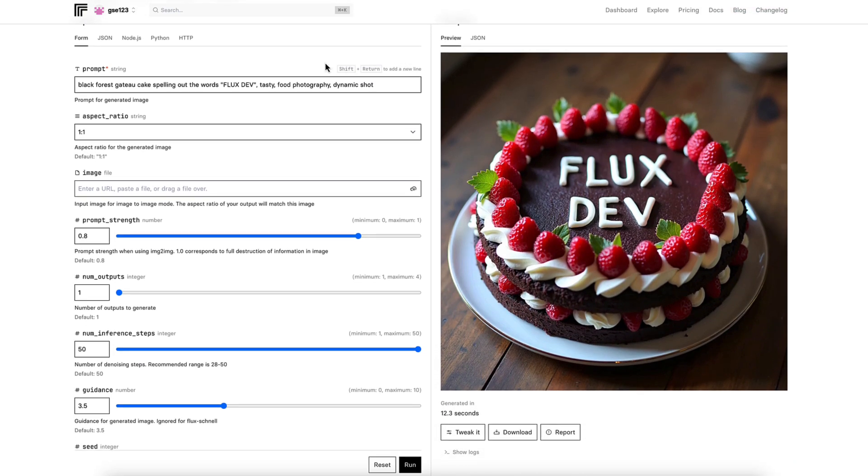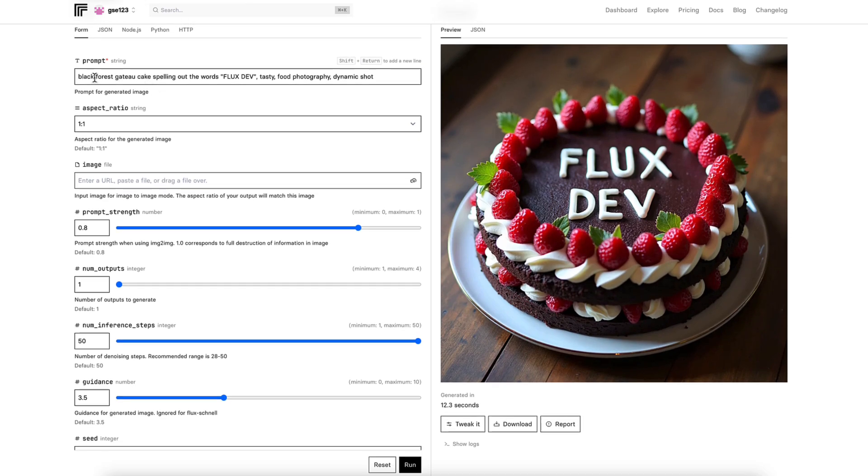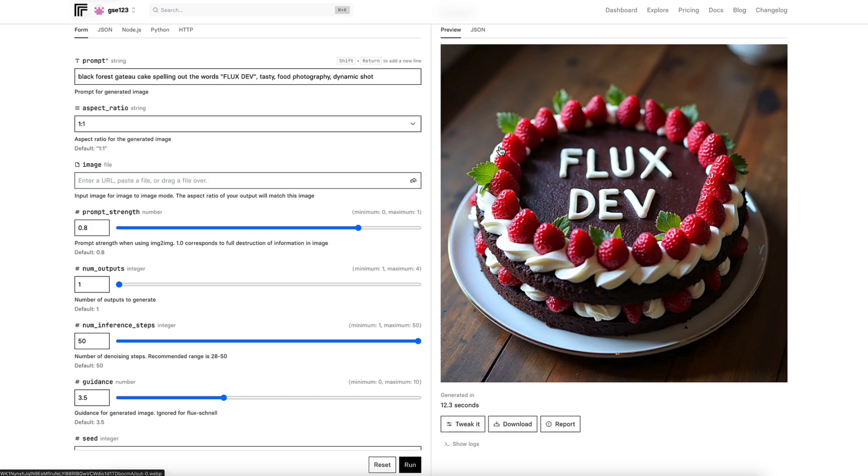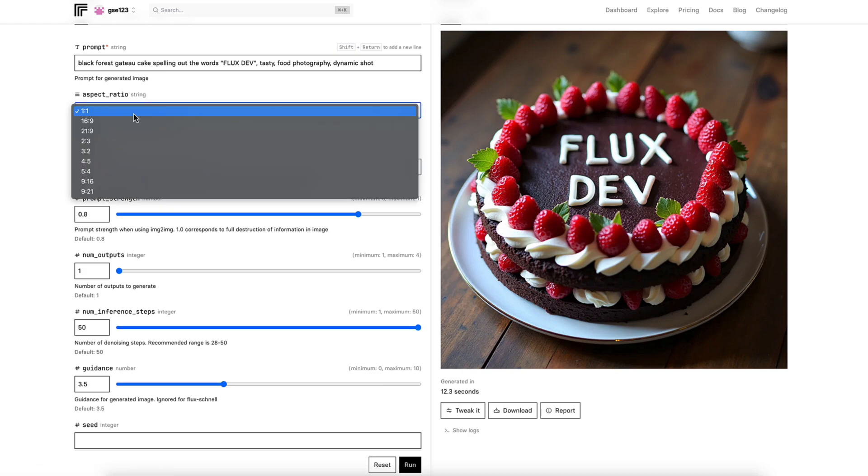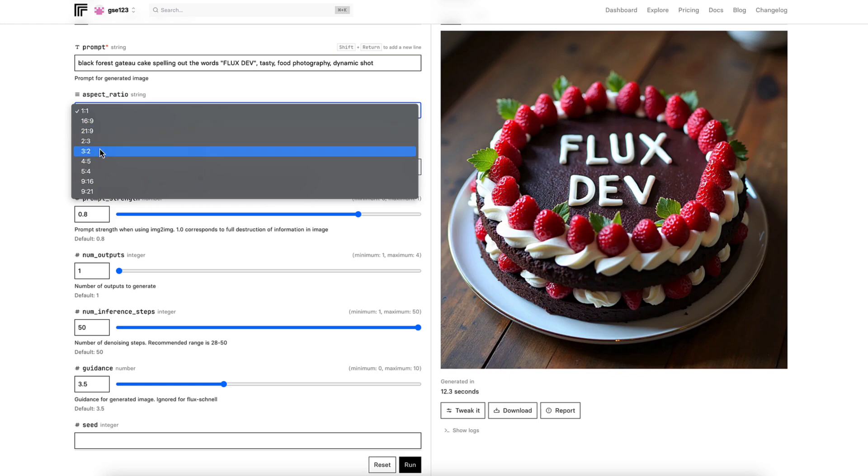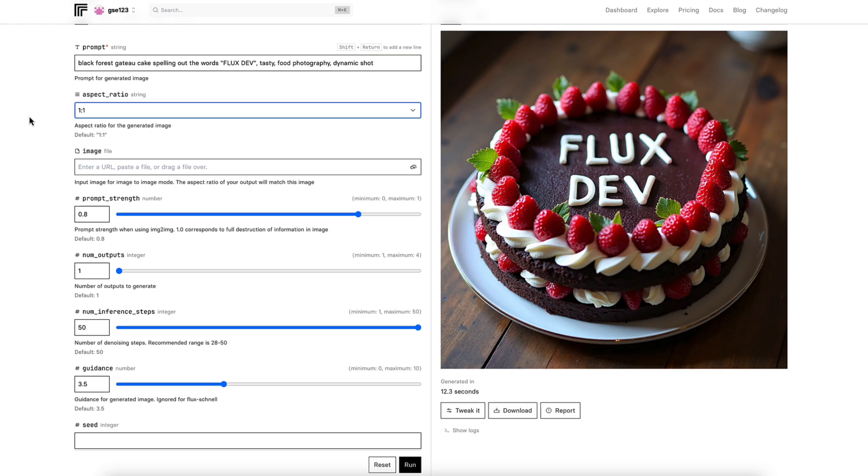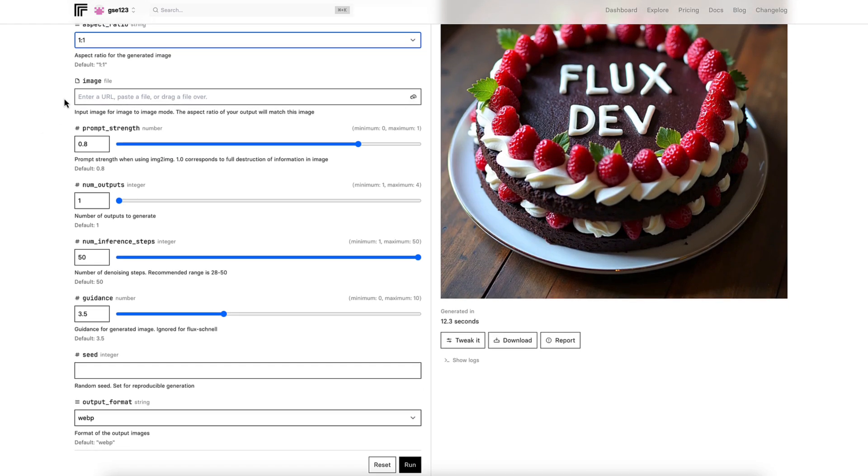We'll go down these options and look at all the settings here and I'll do my best to explain what they are. The generic prompt that fills in is just an example: Black Forest Gatto Cake spilling out the words flux dev, tasty food photography, dynamic shot. We've got the same thing in the Schnell model that we looked at in a previous video, and it gave a different image but a very similar kind of idea. Aspect ratio is self-explanatory. You can change this to match your own needs and requirements. I'm just going to leave it at square for this image.